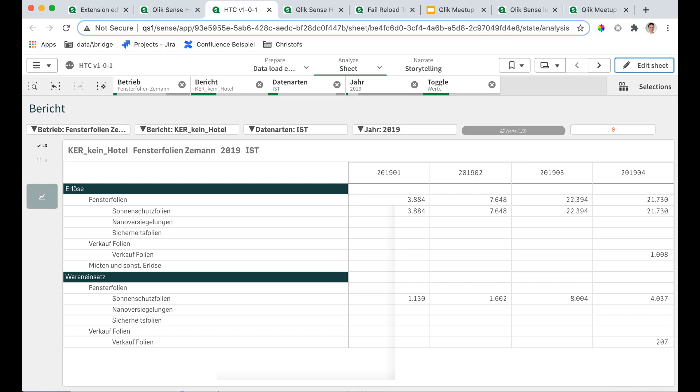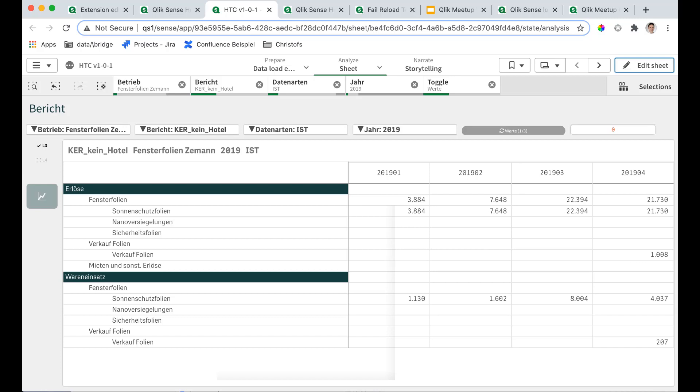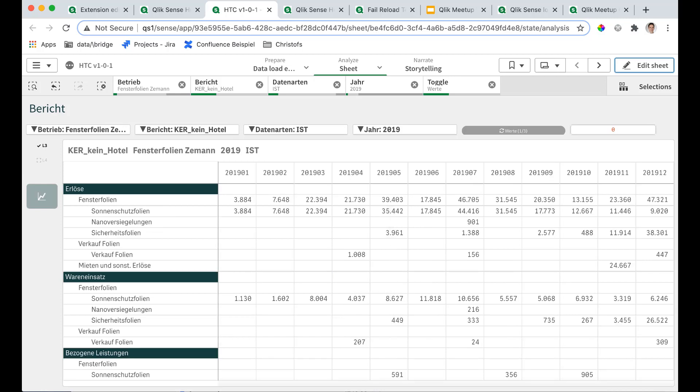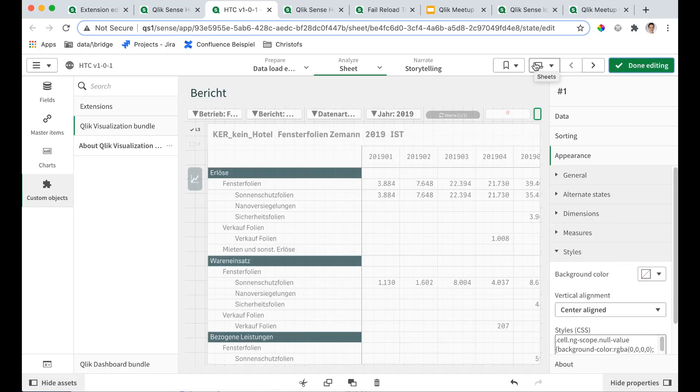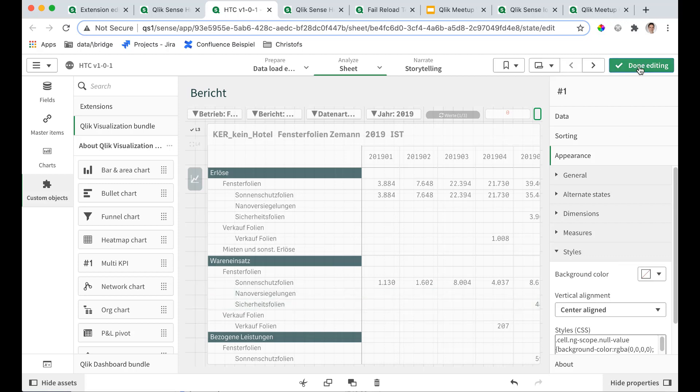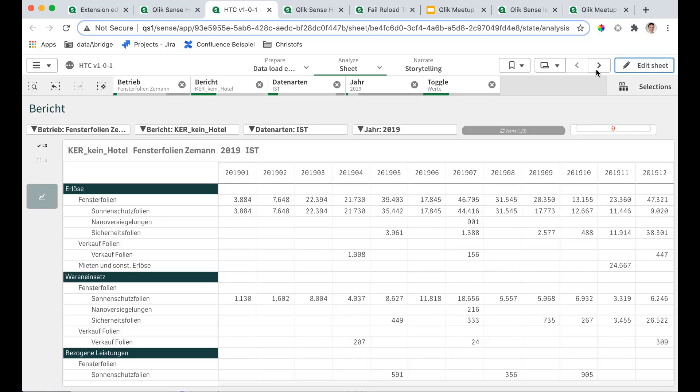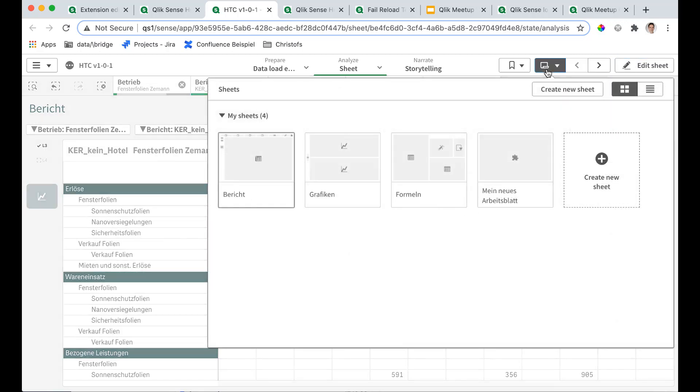This trick also works on Qlik Cloud because it's a standard object of the visualization bundle. It should be up here. But you have to remember this because now it's totally invisible, even in edit mode. So if you see a pivot that looks much better than usual, you have to suspect somewhere must be this little tricky thing. And you can typically see the extension object here in the MySheets overview.